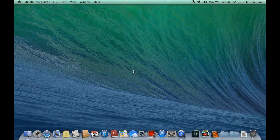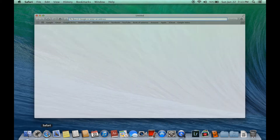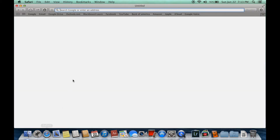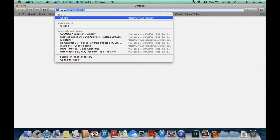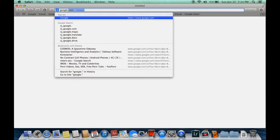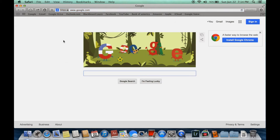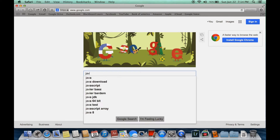In this video we're going to learn how to install Java JDK on Mac. First you have to open your web browser. I'm opening Safari, go to google.com, and type in Java JDK.